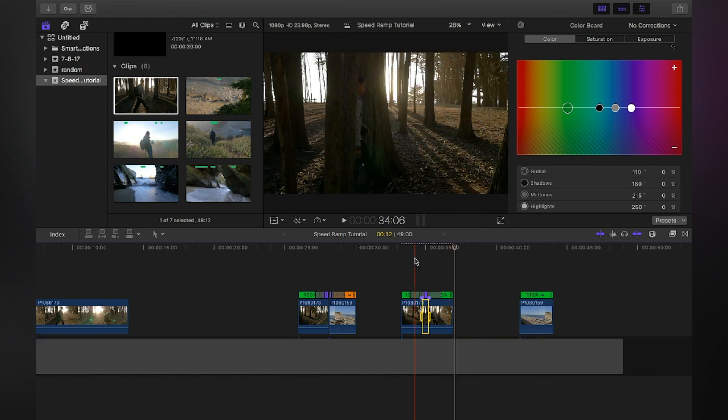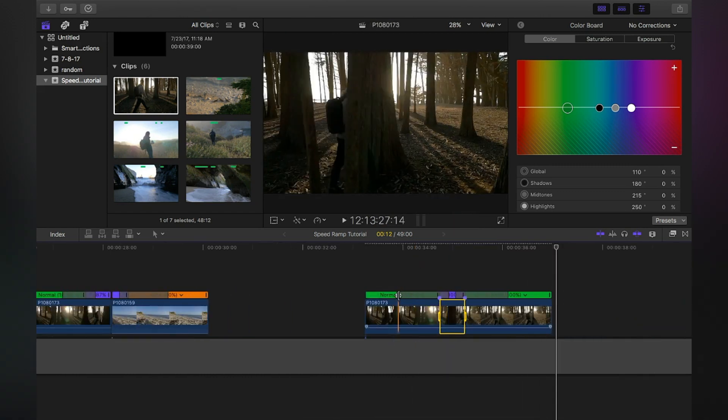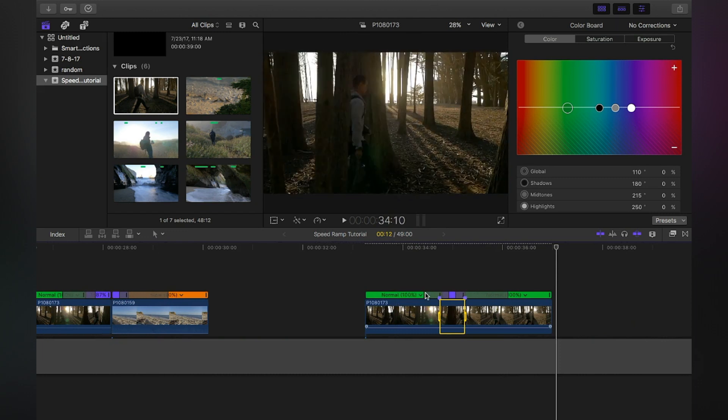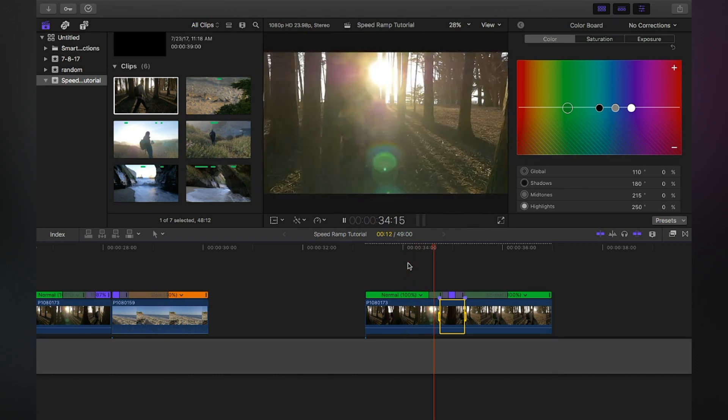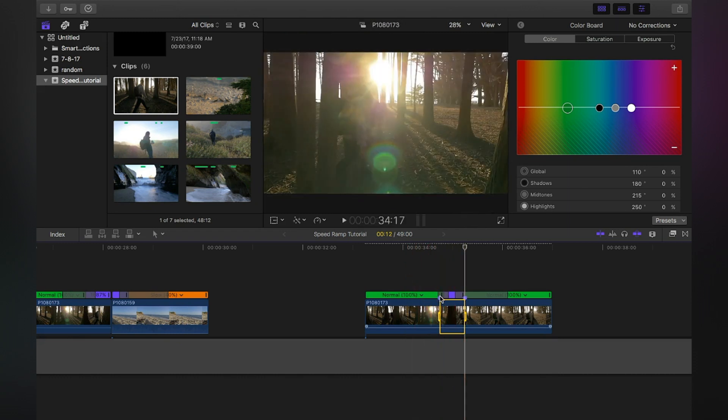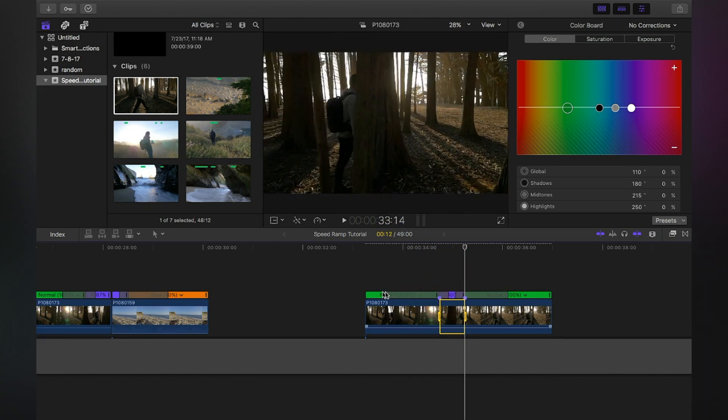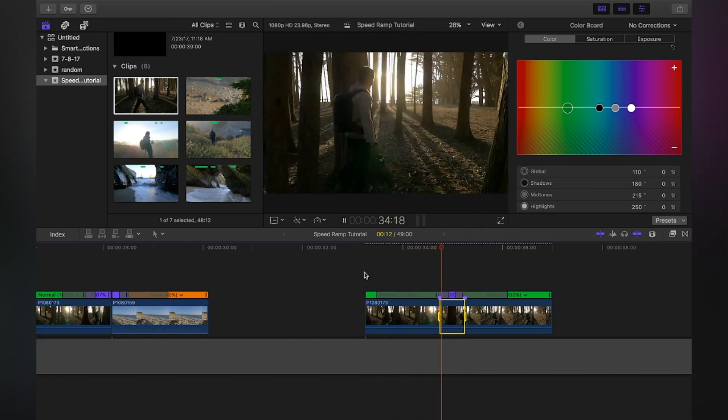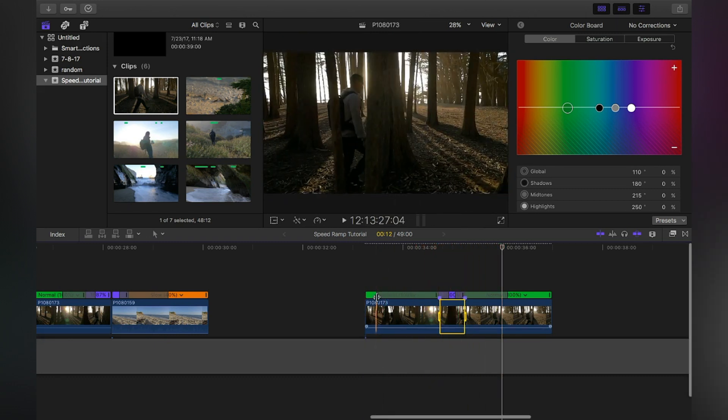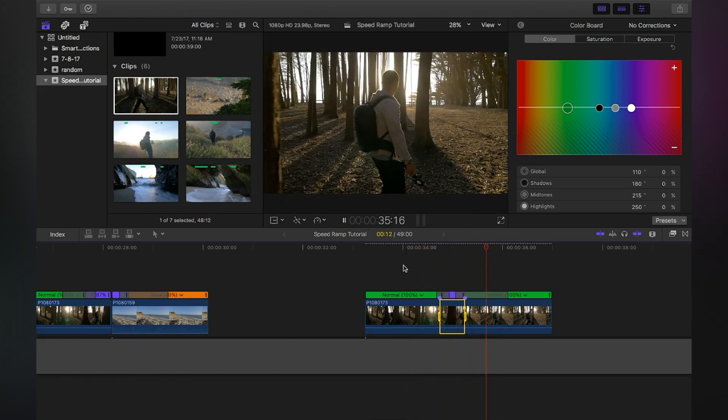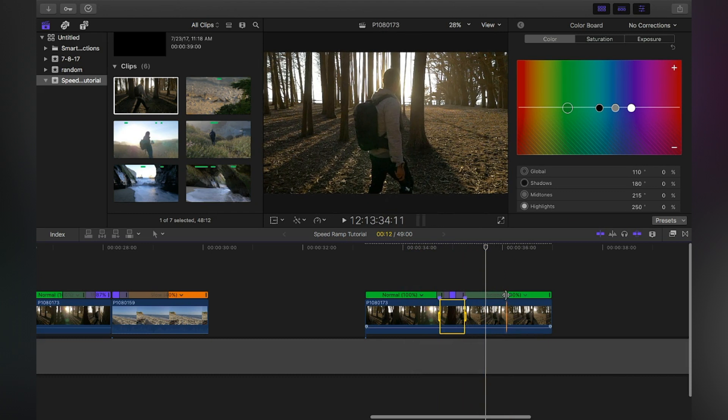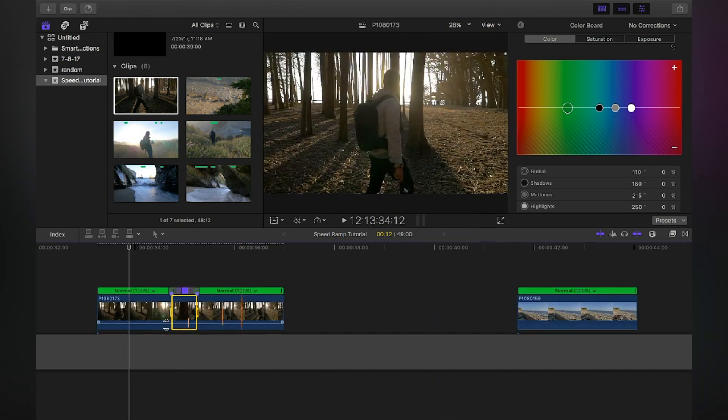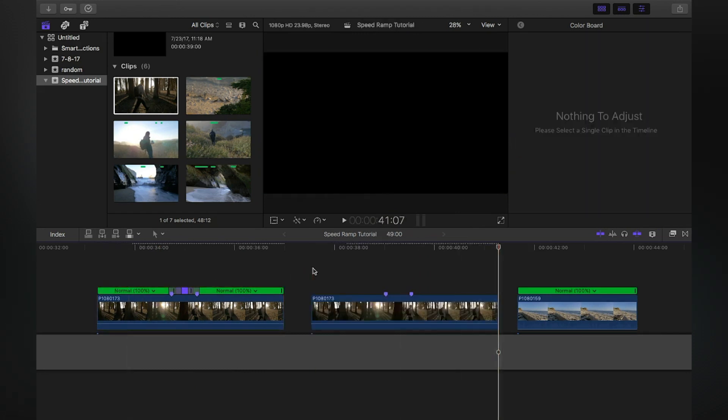When you zoom in and you see these little sliders, this actually controls the ease into which the speed ramp occurs. If you want it to happen abruptly just like that, you can bring it a lot closer to where that speed up happens. If you want it to happen really smoothly, you can drag it out just like what you saw here. So mess around with that to your liking and see whatever you find fit for your project.